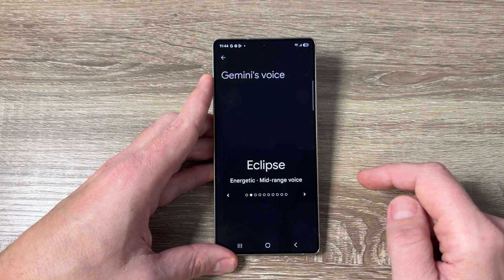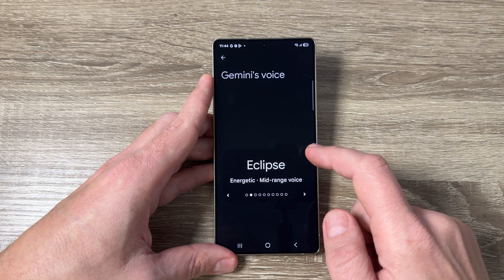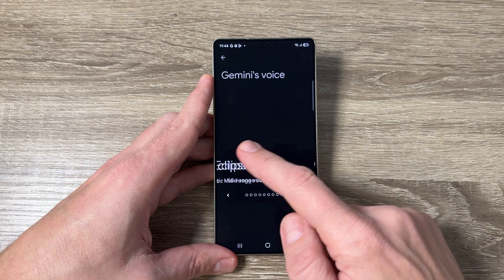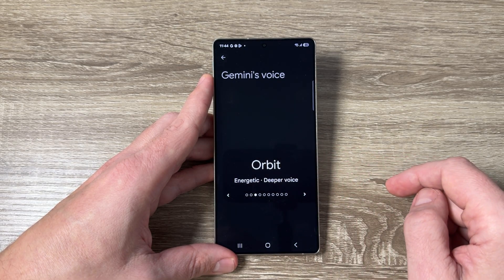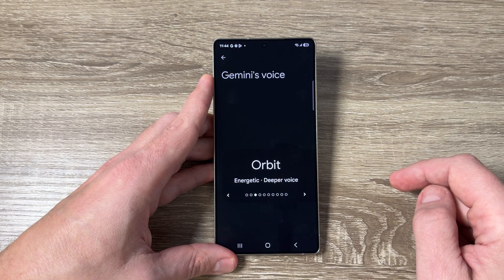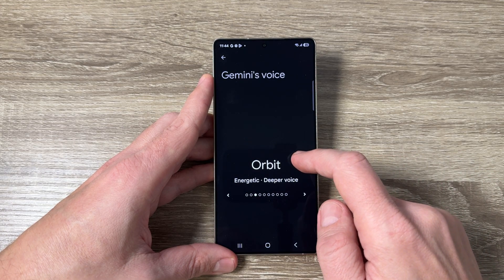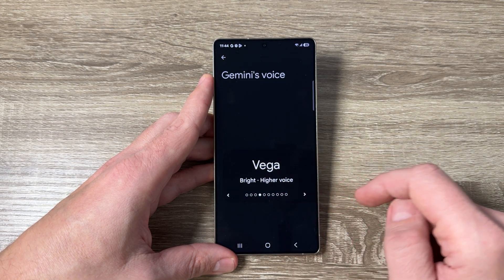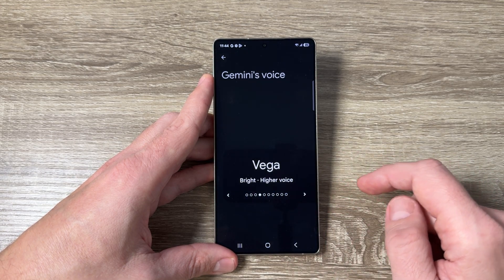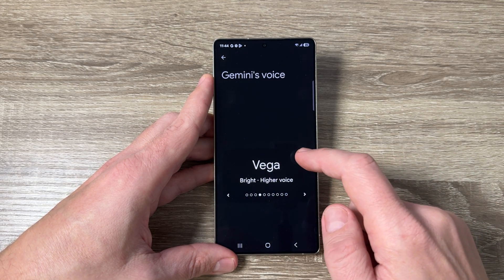Hi guys and welcome to the GSM ABC YouTube channel. In today's video I'm going to show you how to change the voice of Gemini chat on Samsung and Android phone.